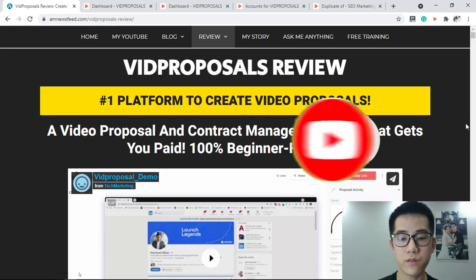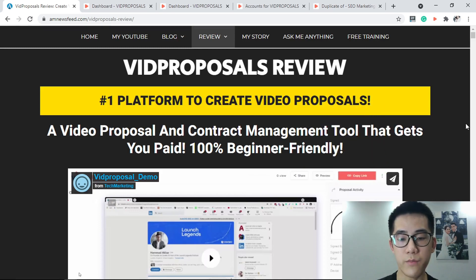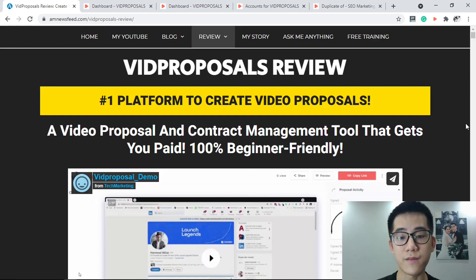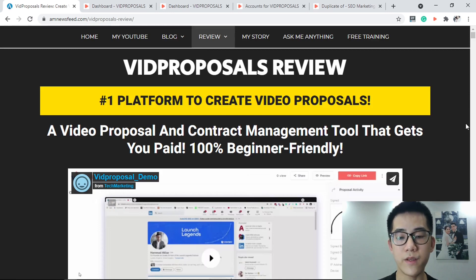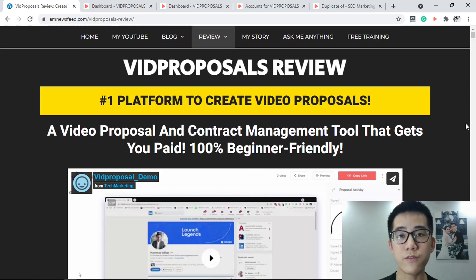VidProposor allows you to create professional video proposals that your prospects can exchange with ready-made, done-for-you proposal templates included. You can also create a custom thank you page to celebrate the new deal, with a built-in video recorder that lets you record using camera, screen, or both.